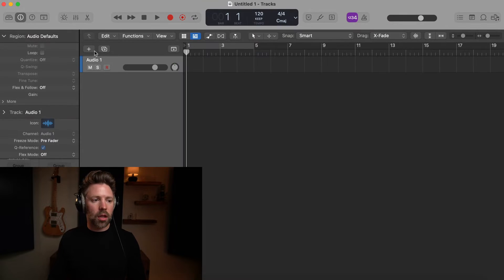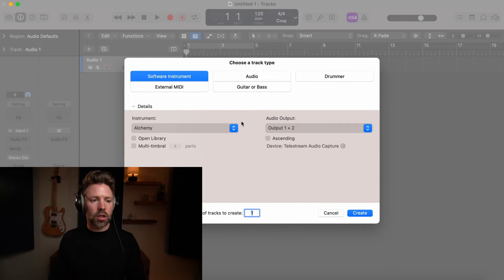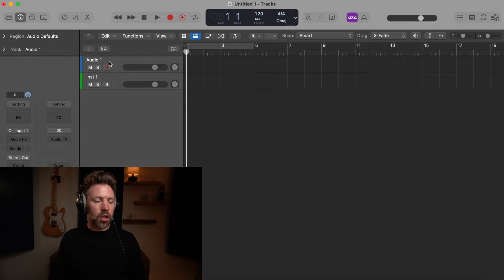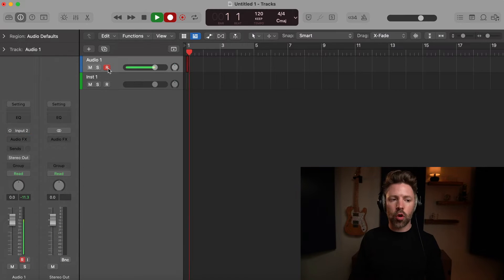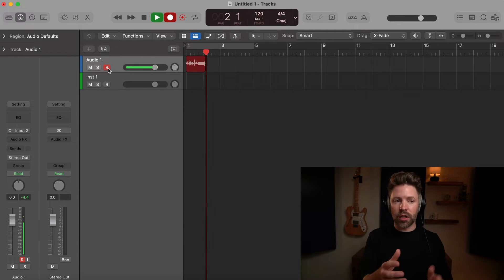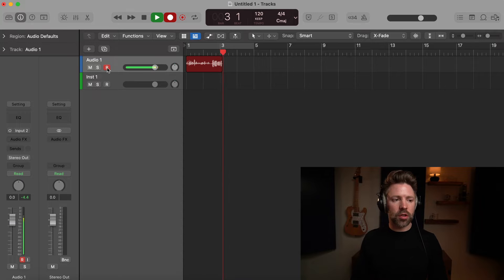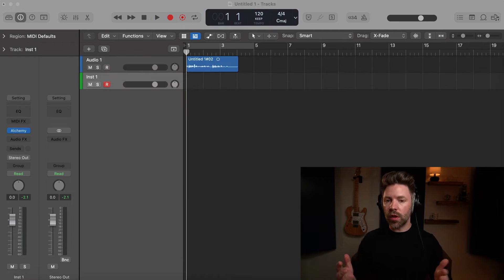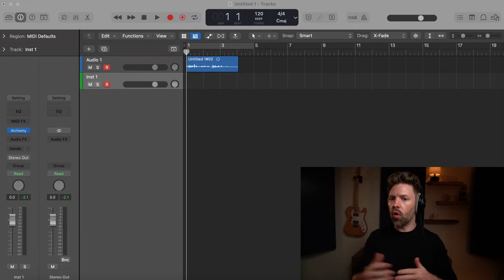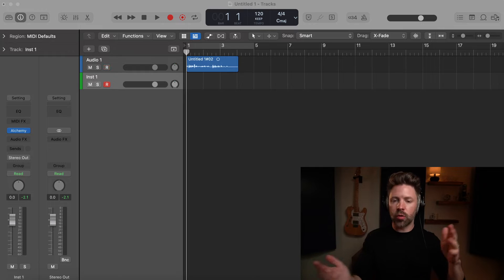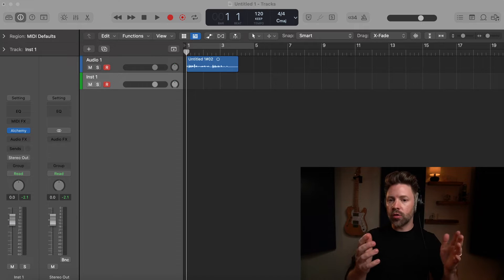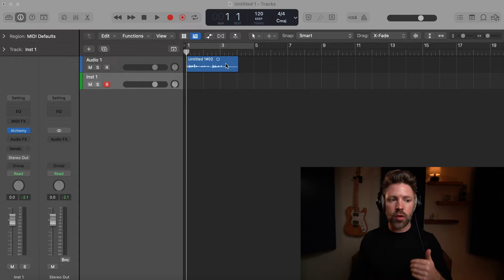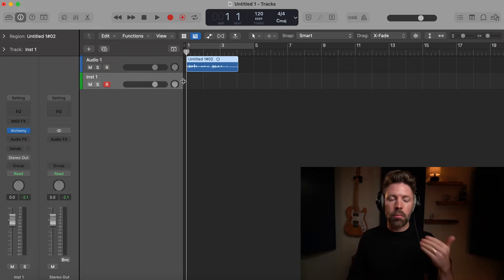Let's start with an audio track and then I'm also going to go ahead and create a software instrument track just for the sake of demonstration. Now we'll just record a little bit of me talking here just so we can see an audio region on here. So audio is going to come from something recorded in or if you have a loop or a pre-recorded sound that you want to bring in, that's where these regions are going to generate from.